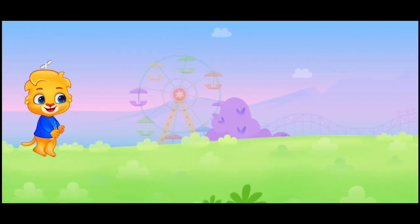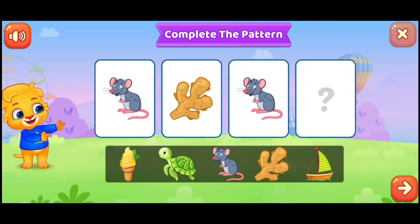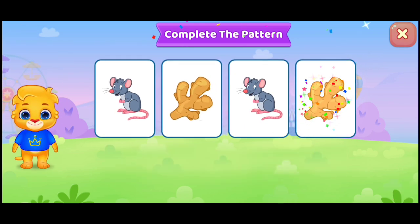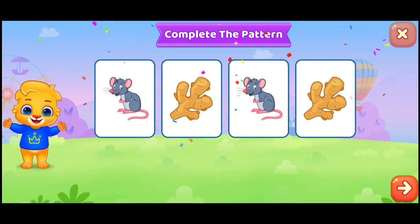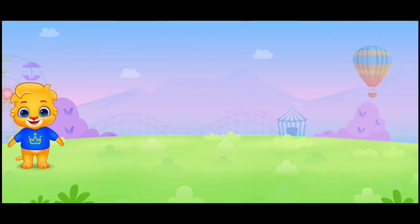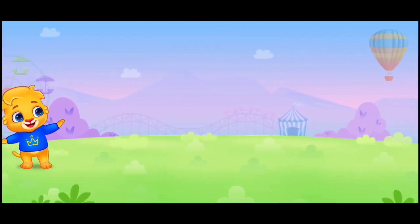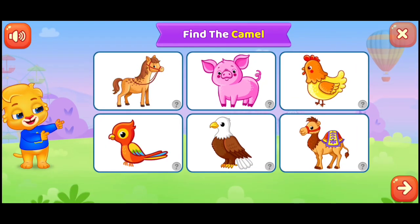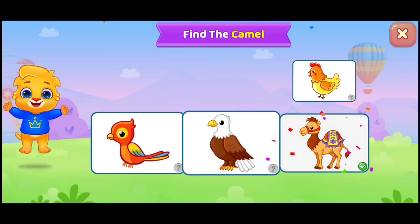G. G. G. G. G. G. G. G. G. Find the camel. Find the camel. Woo-hoo!